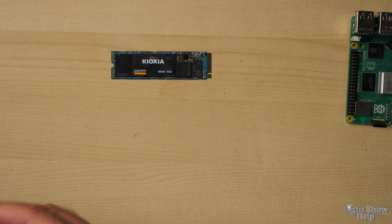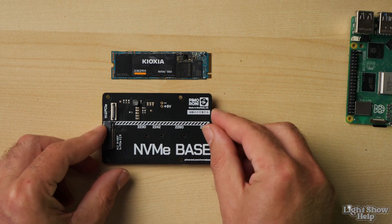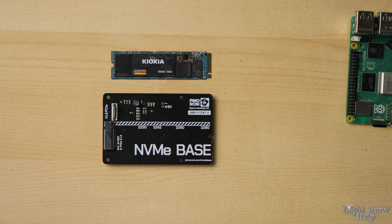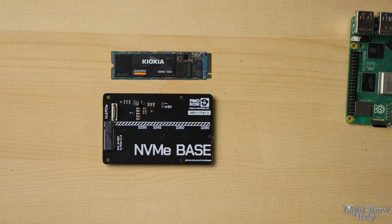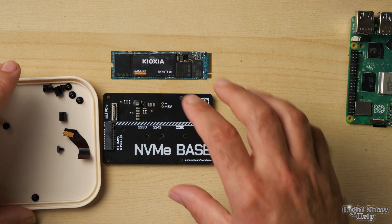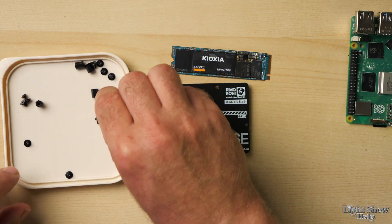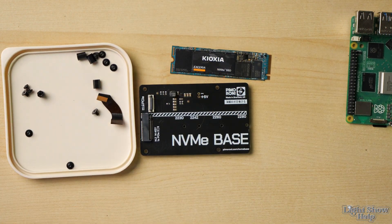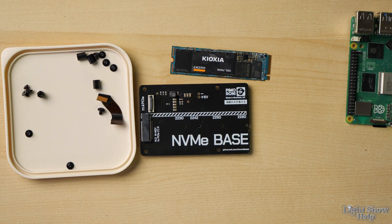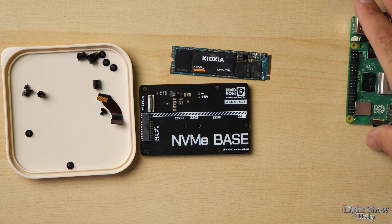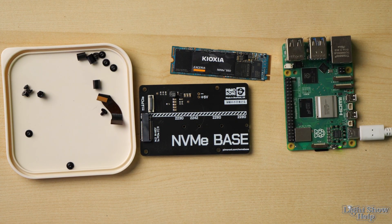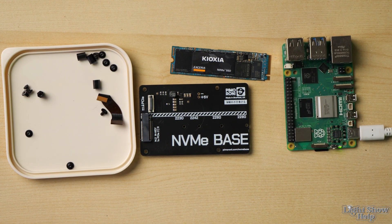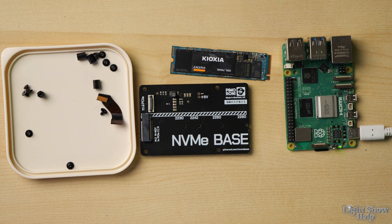I bought this NVMe SSD as a little kit from Pimeroni here in the UK. It came with the NVMe base and a little collection of screws and a ribbon cable. So let's get it hooked up to our Pi 5 and get FPP installed on it.